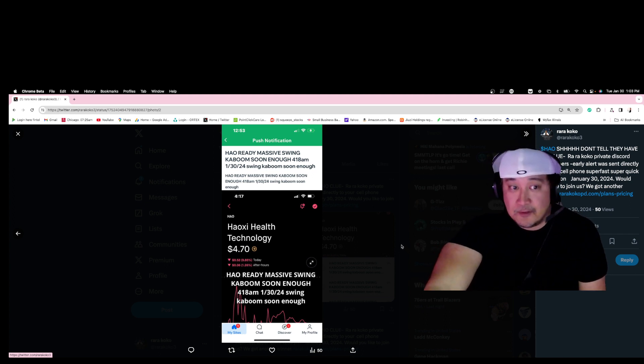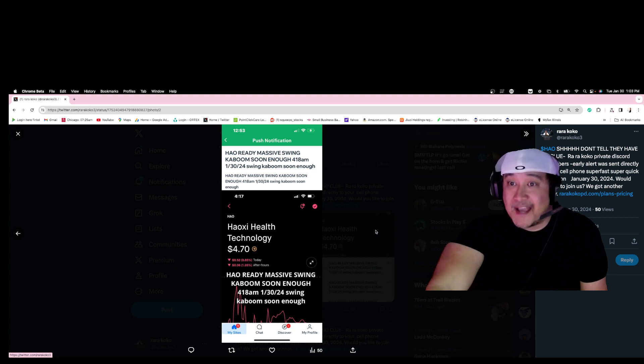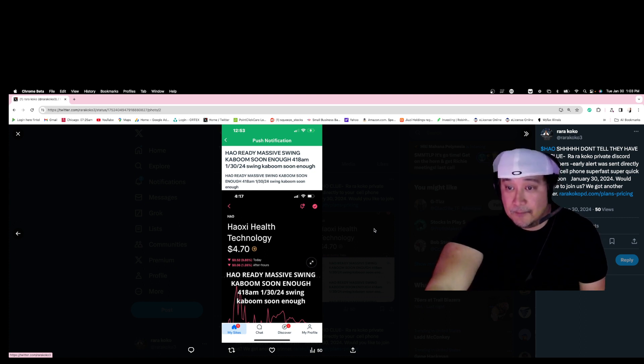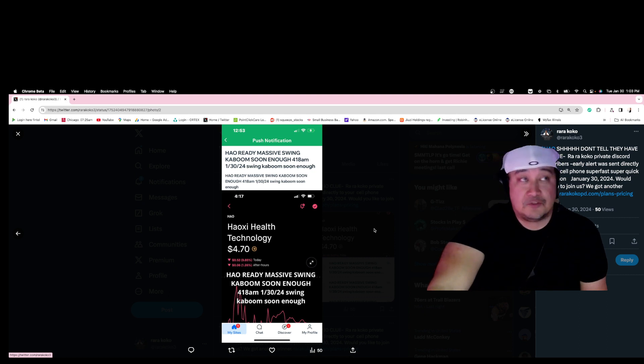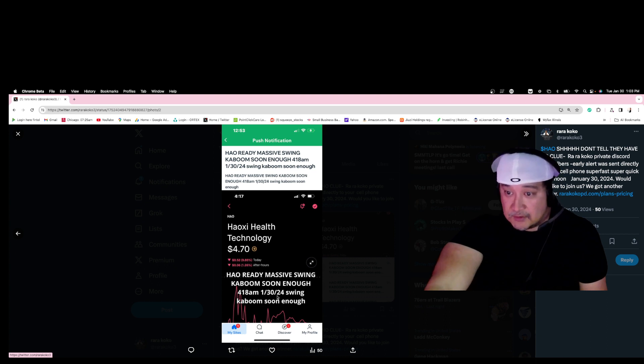So I sent the alert to all the YouTubers, to all other Discord, to all other individuals around the world. I sent the alert on 1/30/24 at 4:18 AM, swing kaboom.